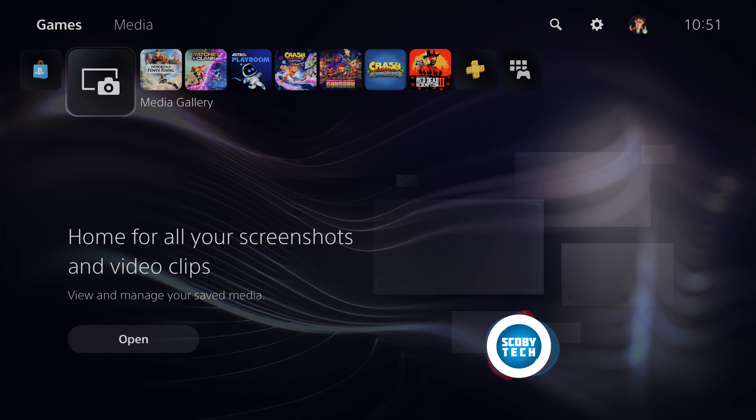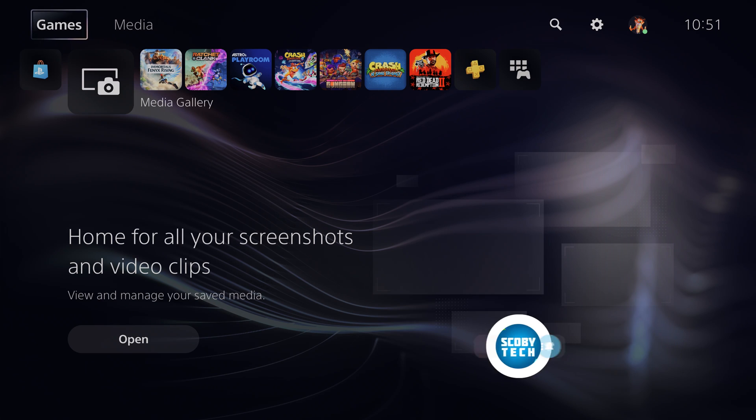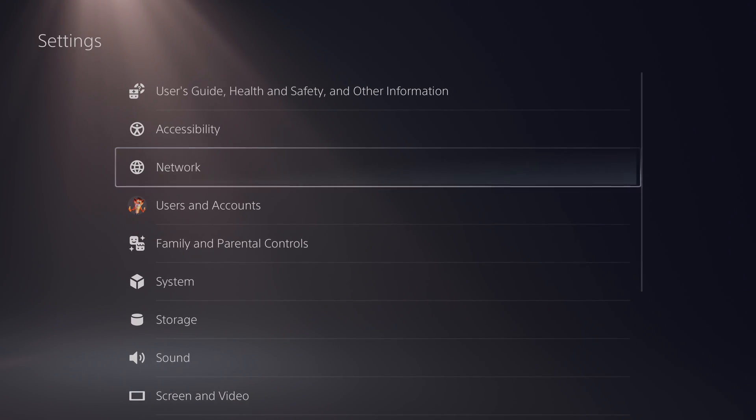So we're going to be starting from our dashboard and you're going to need to have your controller connected and be logged in. Once you're here we're going to be clicking up one to go to the settings here on the top and then we're going to be clicking to the right three times until we get to the settings option over here. Click X to open this up.